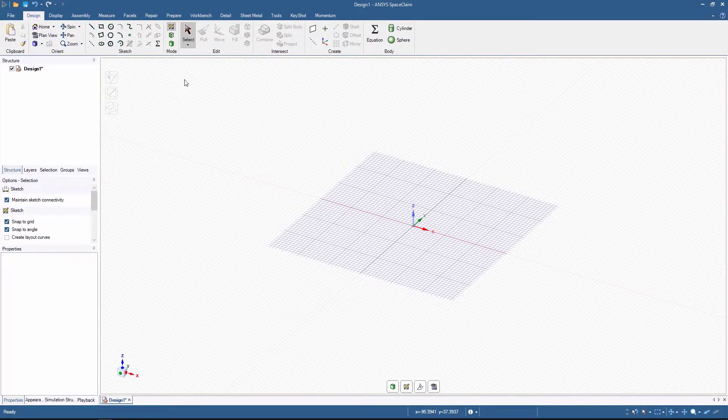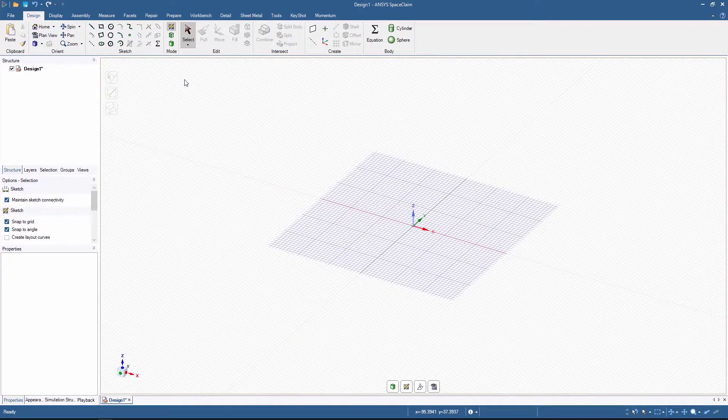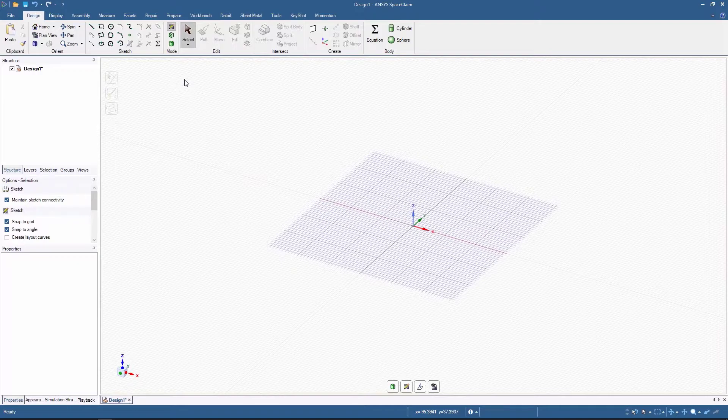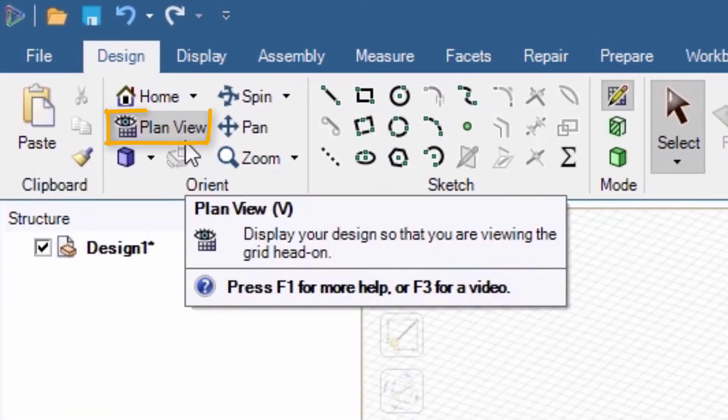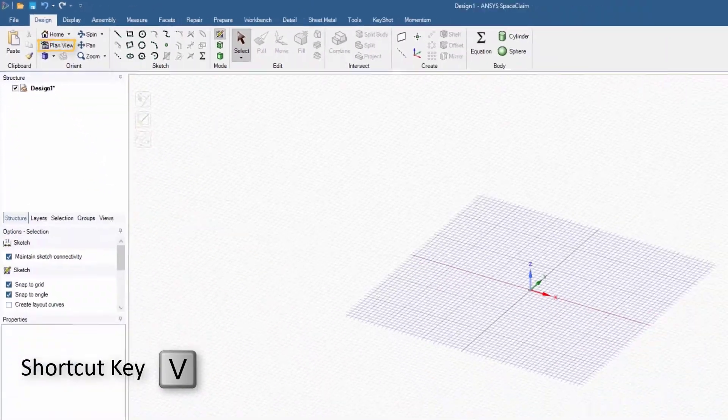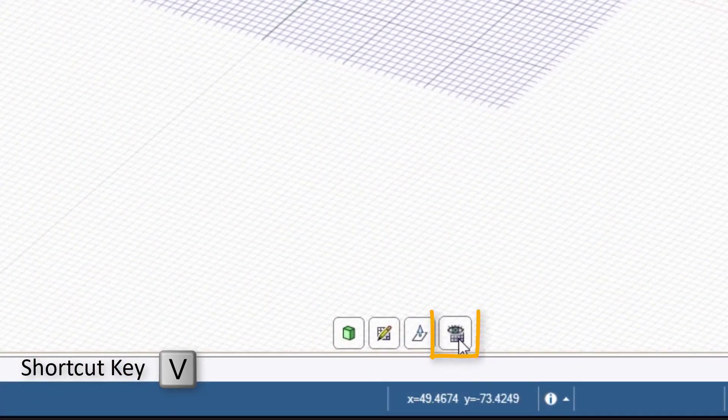The view is isometric, so for convenience, let's set a plan view by clicking the button here, or here.